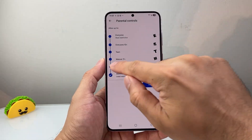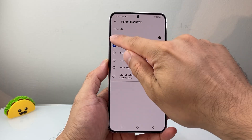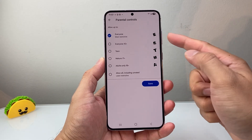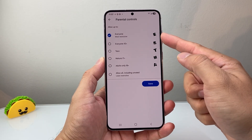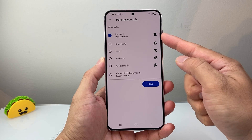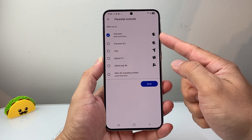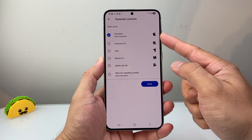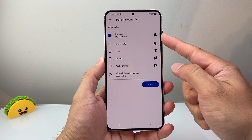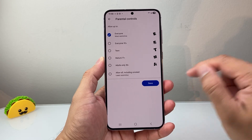You're going to select up to what level you want — leave it to apps that are allowed for E for Everyone. That means most of the apps and games will be restricted or hidden from the Play Store.